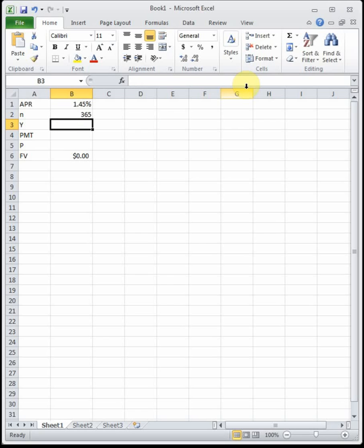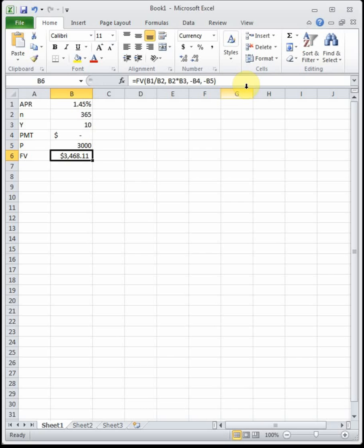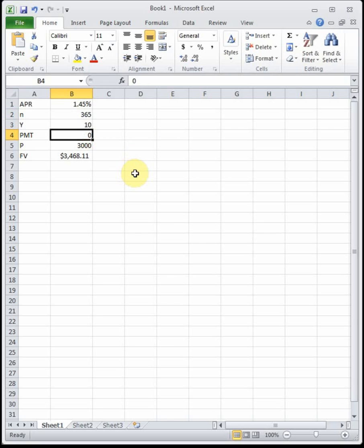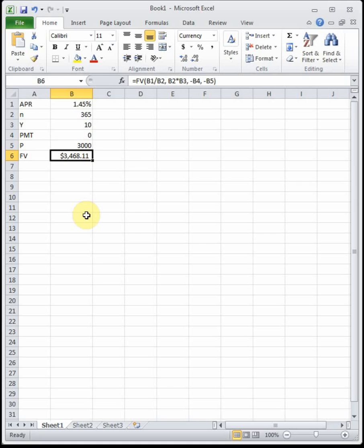PMT represents a monthly payment — for this first section we assume no extra money is added, so PMT is zero. P (principal) is the $3,000 Jim puts in initially. Excel then calculates how much money he'll have at the end of 10 years. You just set up your chart, put in the numbers, and Excel does all the math.